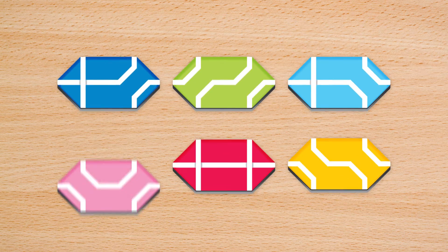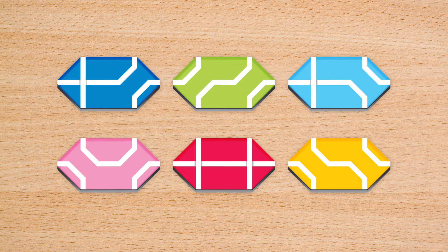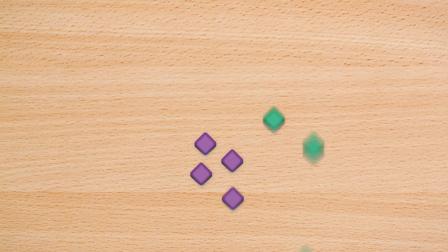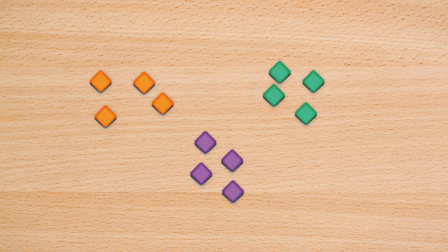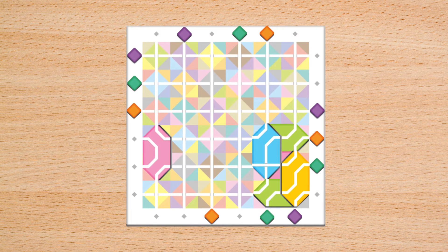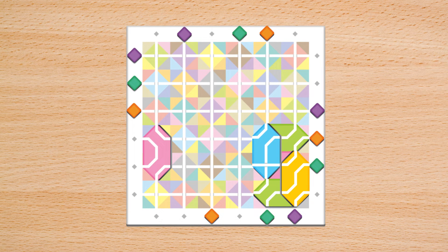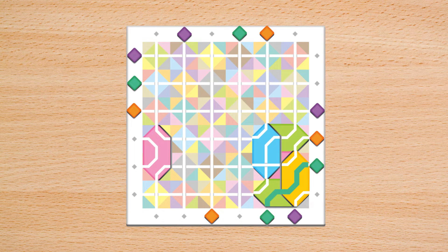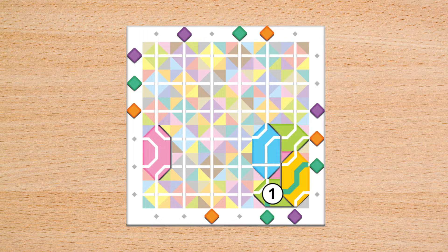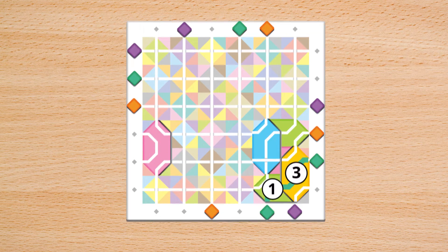In each round, players add tiles to the game board and move their player markers to capitalize on points. At the end of a player's turn, they check for any continuous line connecting 2 of their player markers and count the passes that line earns.